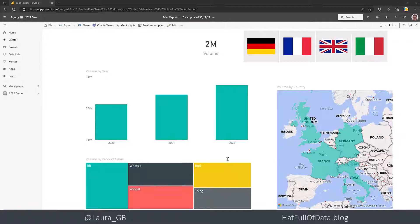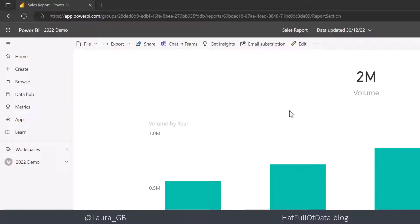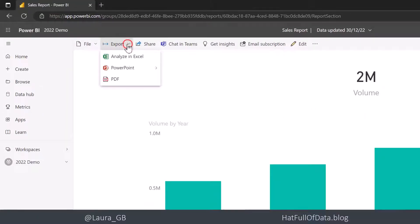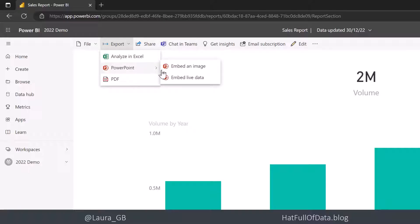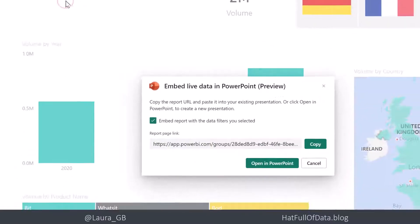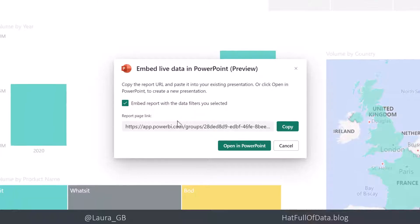So here's our report in Power BI with all our sales volume data on it. Up on the top here I've got an Export to PowerPoint option, and I'm going to go for embed live data, and we're just going to copy that link, then return back to our PowerPoint.